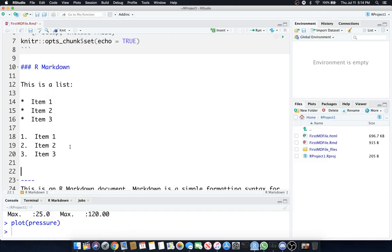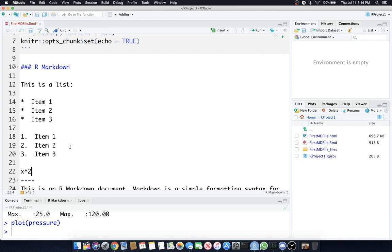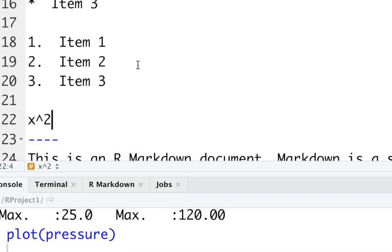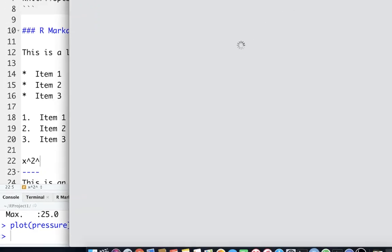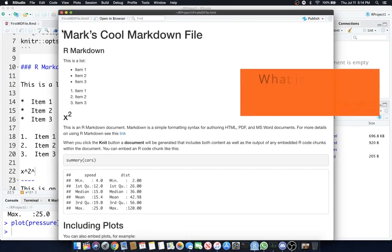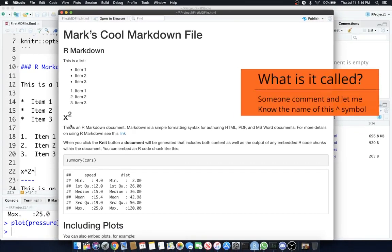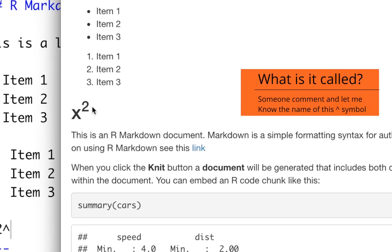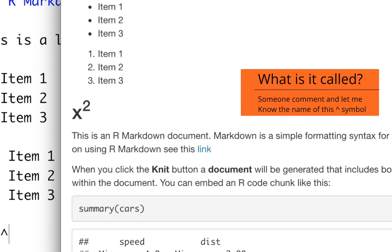You can also do things like superscript and subscript. So if I wanted to do superscript, I would do x. Say I wanted to do x squared. So I want to do an actual x squared like this, but I want that two to be actually raised up. You actually have to put a little, another exponent. I'm not even sure what that's called, but you can see that the x squared is actually squared. Okay.